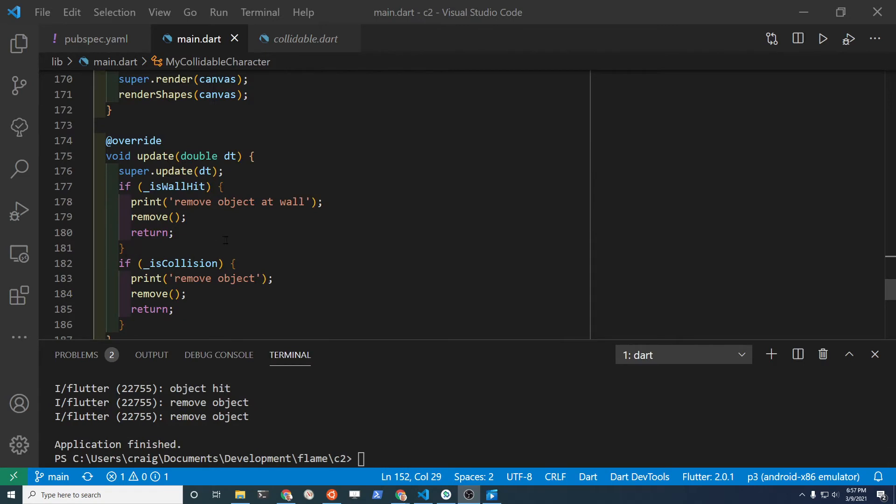In the update loop of your character, there is a remove method. So if this wall is hit or if there's a collision, then you simply remove the character.